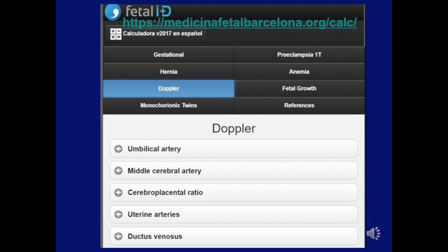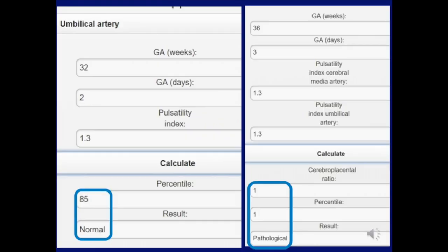Using the perinatology website: go to the Doppler tracings section where you can select umbilical artery or middle cerebral artery, enter the gestational age in weeks and days and the pulsatility index, and it gives you the percentile and whether it is normal. The same applies for CPR — enter the MCA PI and umbilical artery PI to get the ratio, its percentile, and whether it is normal or pathological.